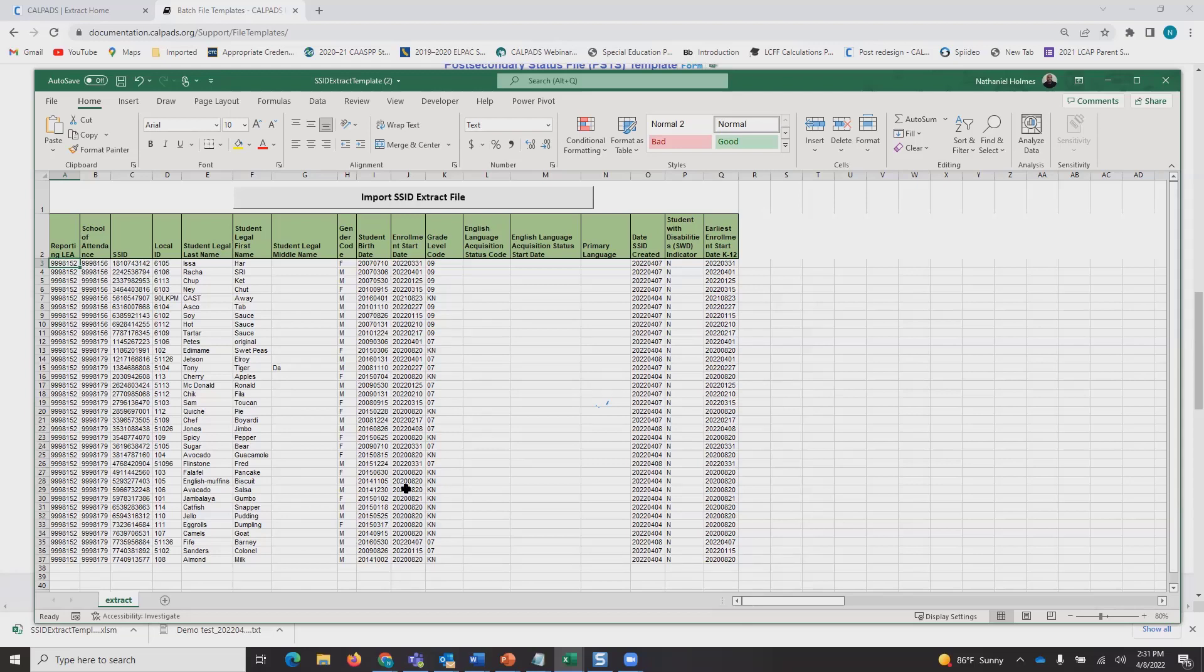Some of these students started in August, pretty much most of them. That goes to show that your date range is looking for active enrollments on that date.